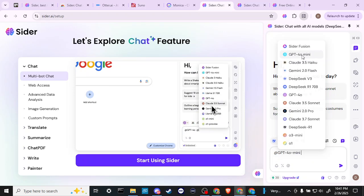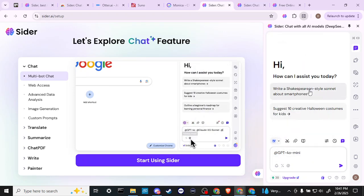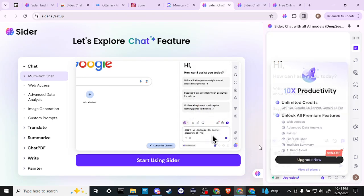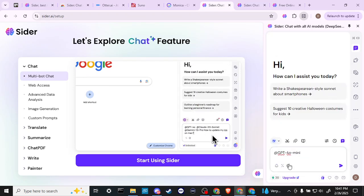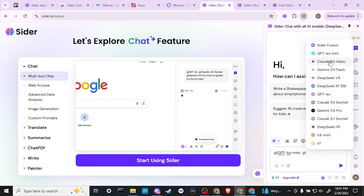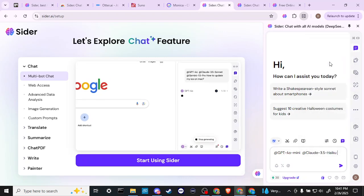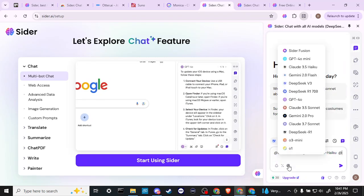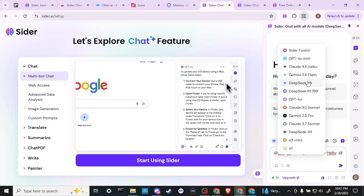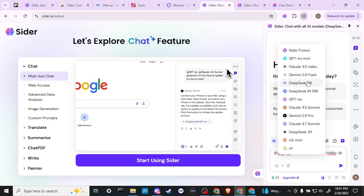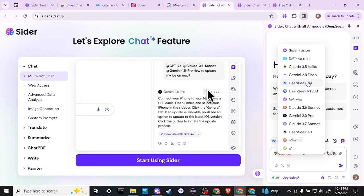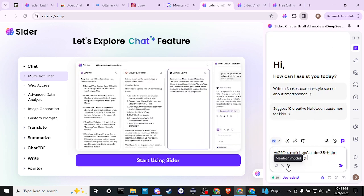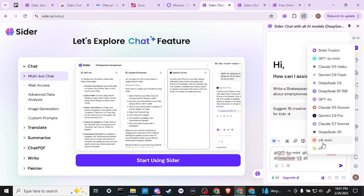So let's say we want to bring in ChatGPT. We want to bring in Claude and let's bring in DeepSeek.